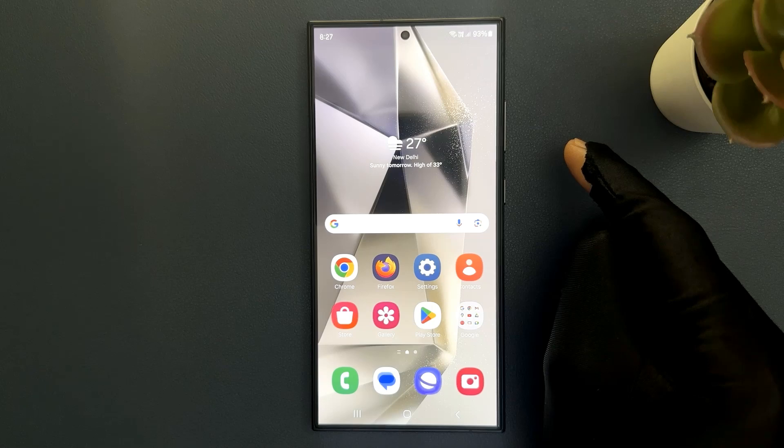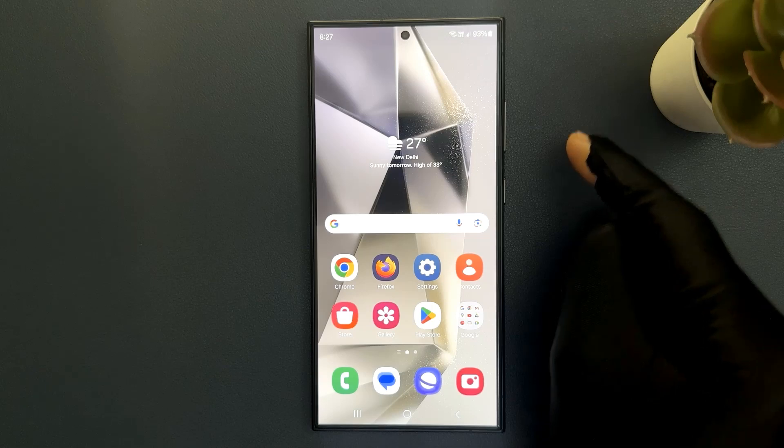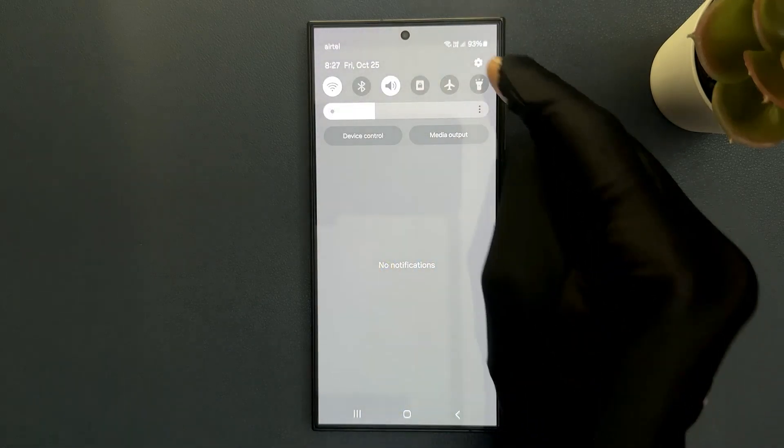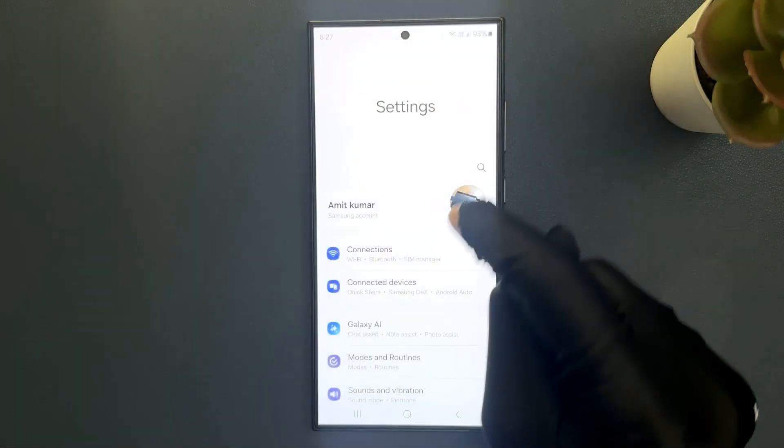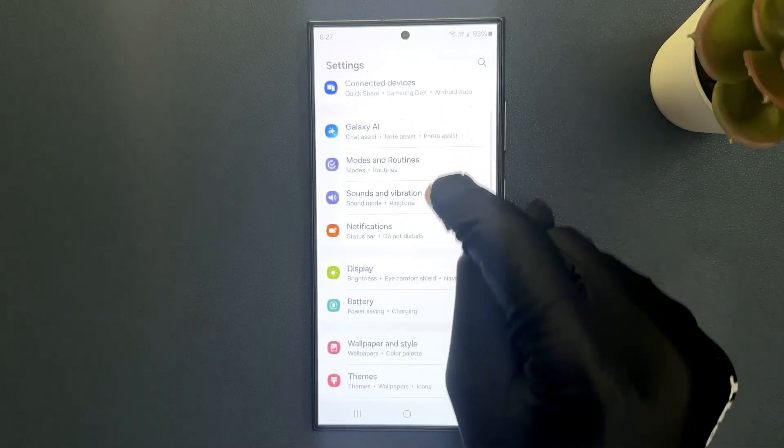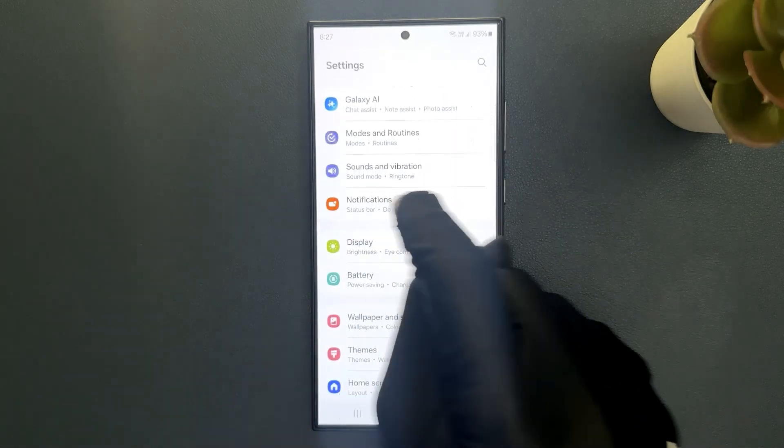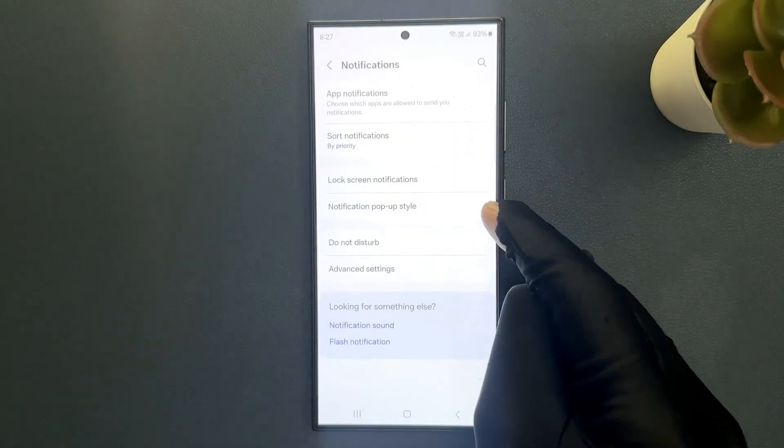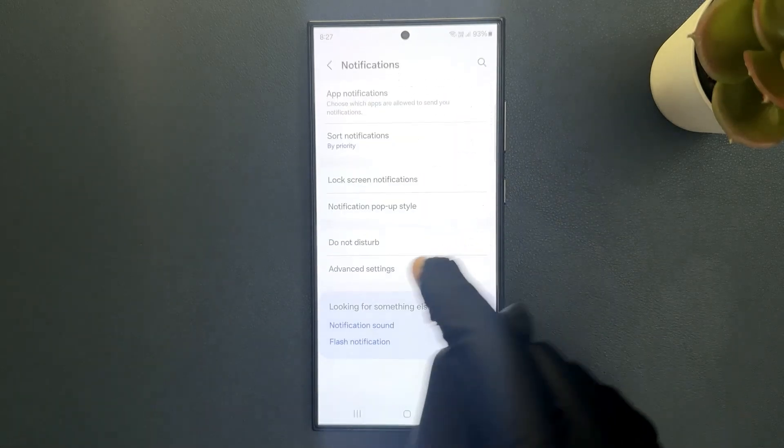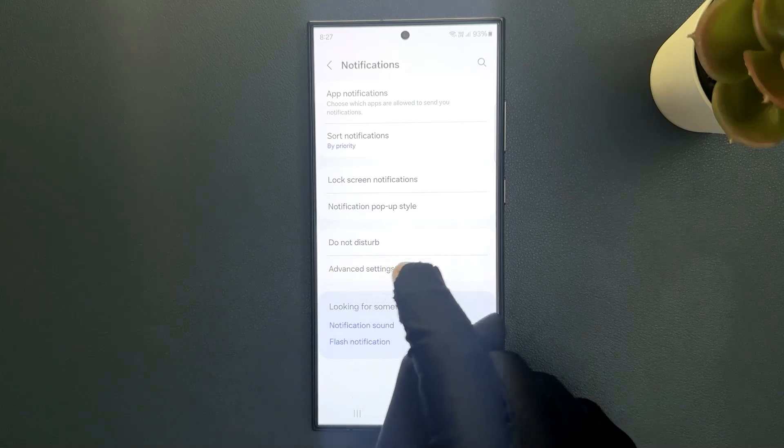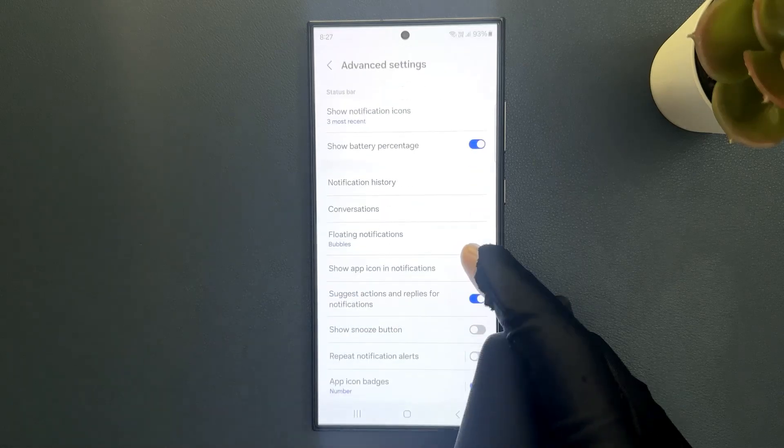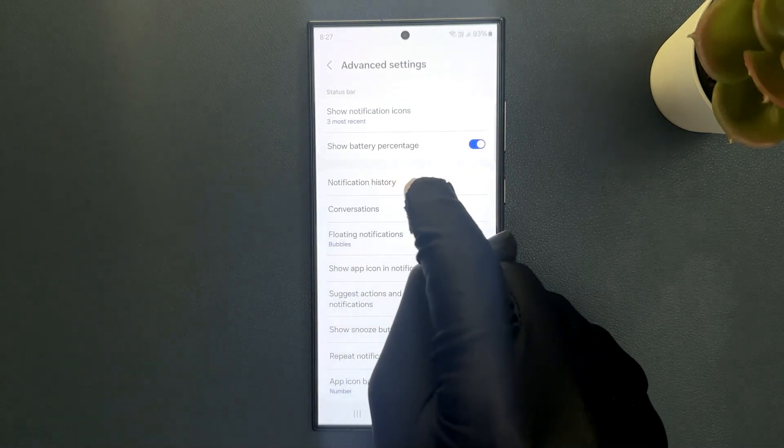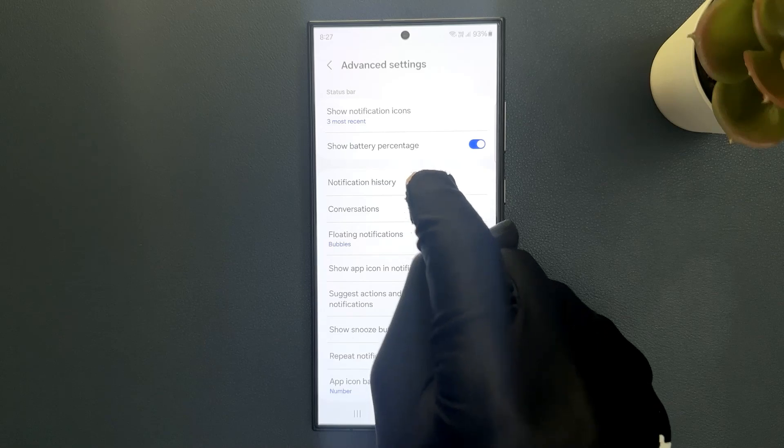Just swipe down from the top and then tap on settings, and then scroll down to notifications and tap on it. Then tap on advanced settings and you can see here we have notification history.